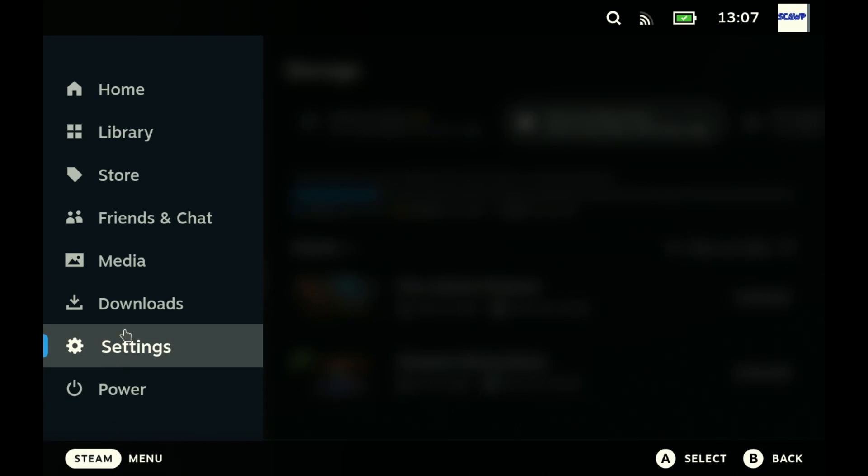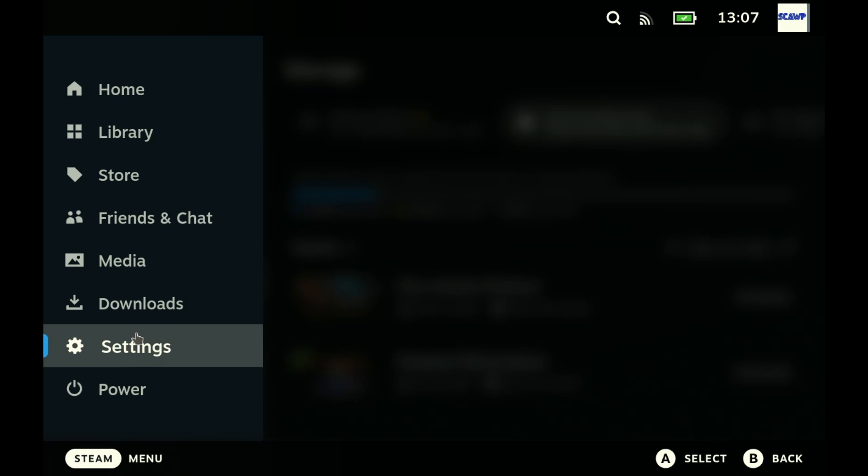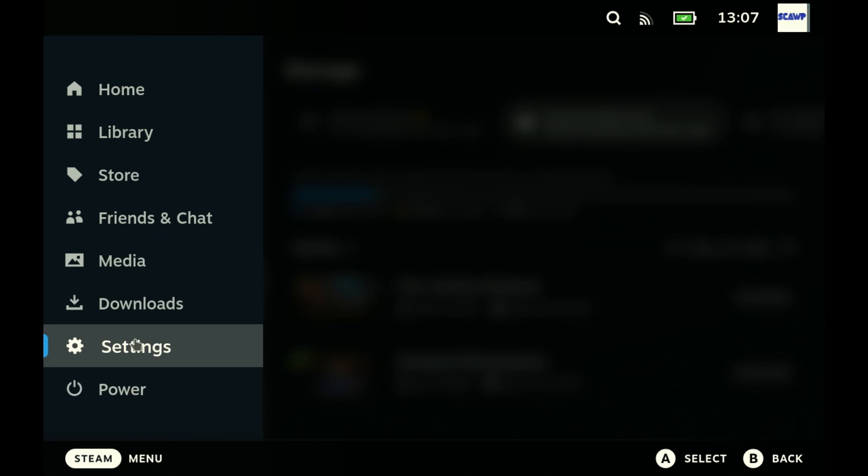First thing, make sure you have a keyboard and mouse. It will make your life a lot easier. If you don't, you can still do this but I won't show you how to use the on-screen keyboard. I've shown it before. Work it out or don't. I don't care.